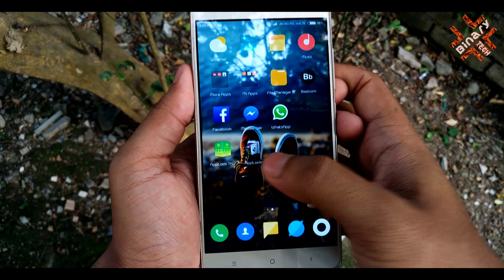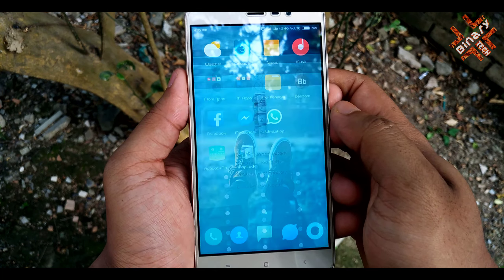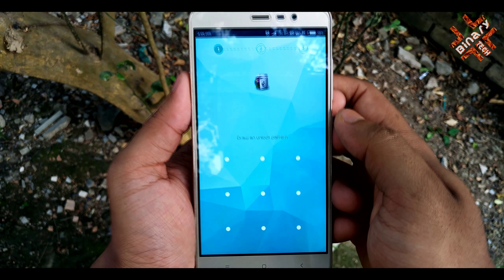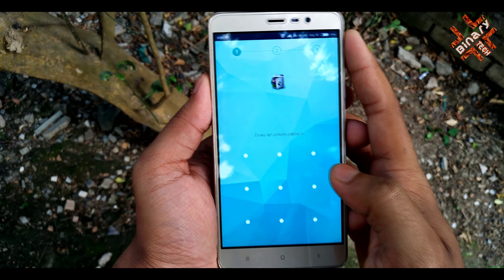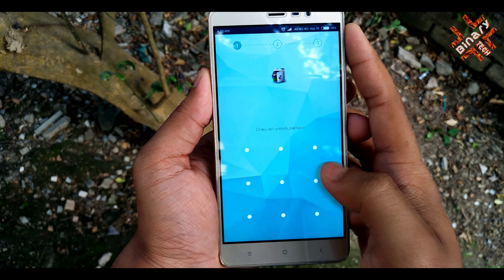First, open and set up the application by giving your own pattern and email ID.